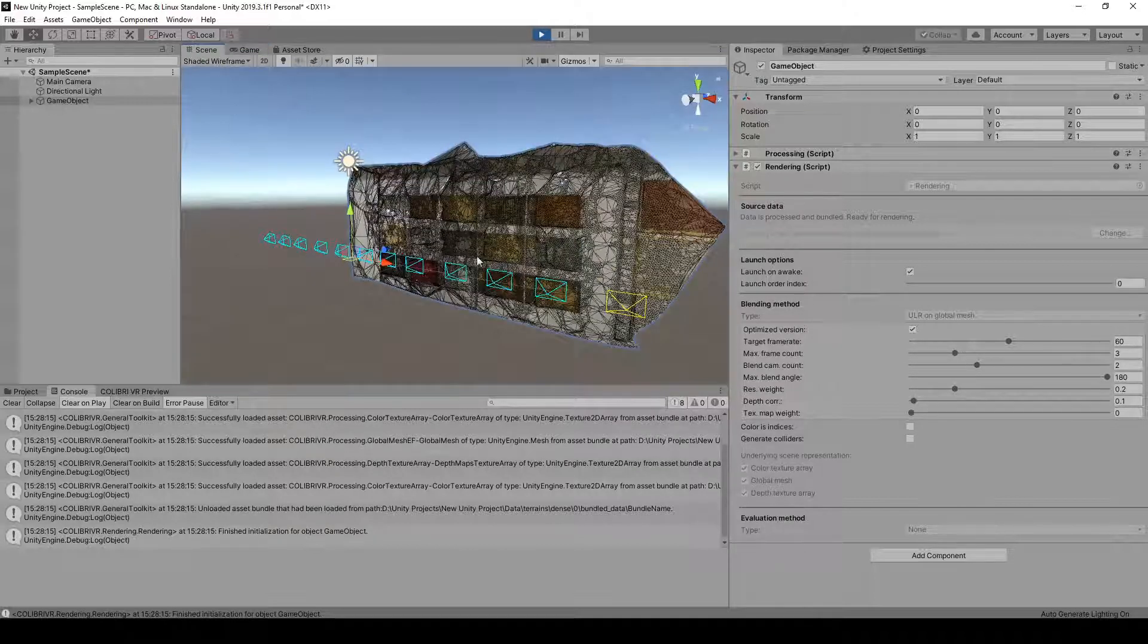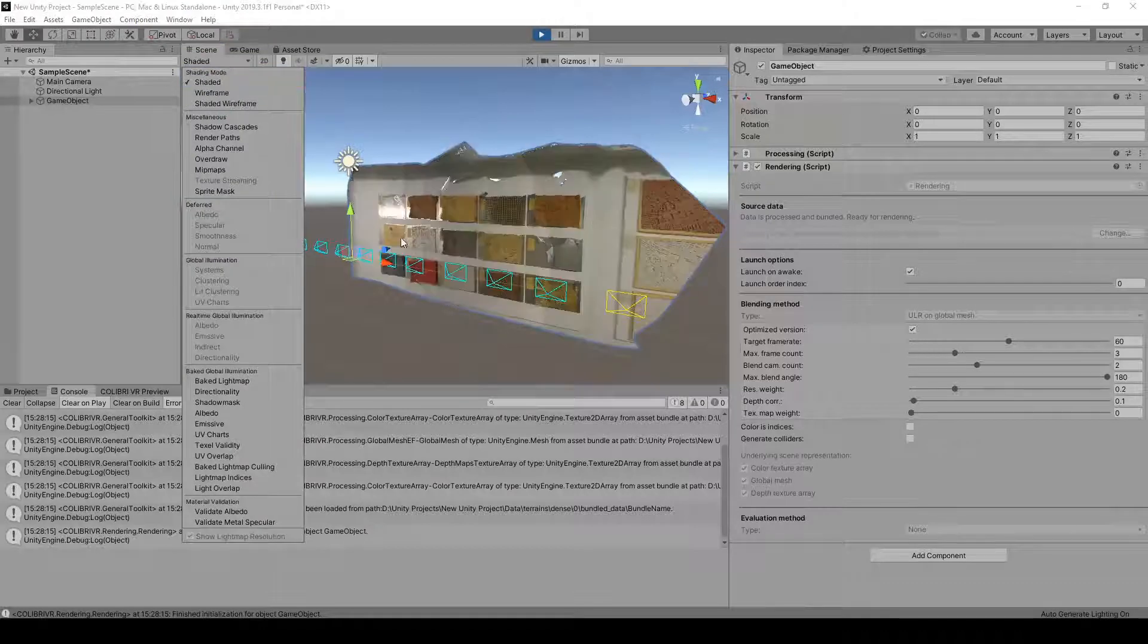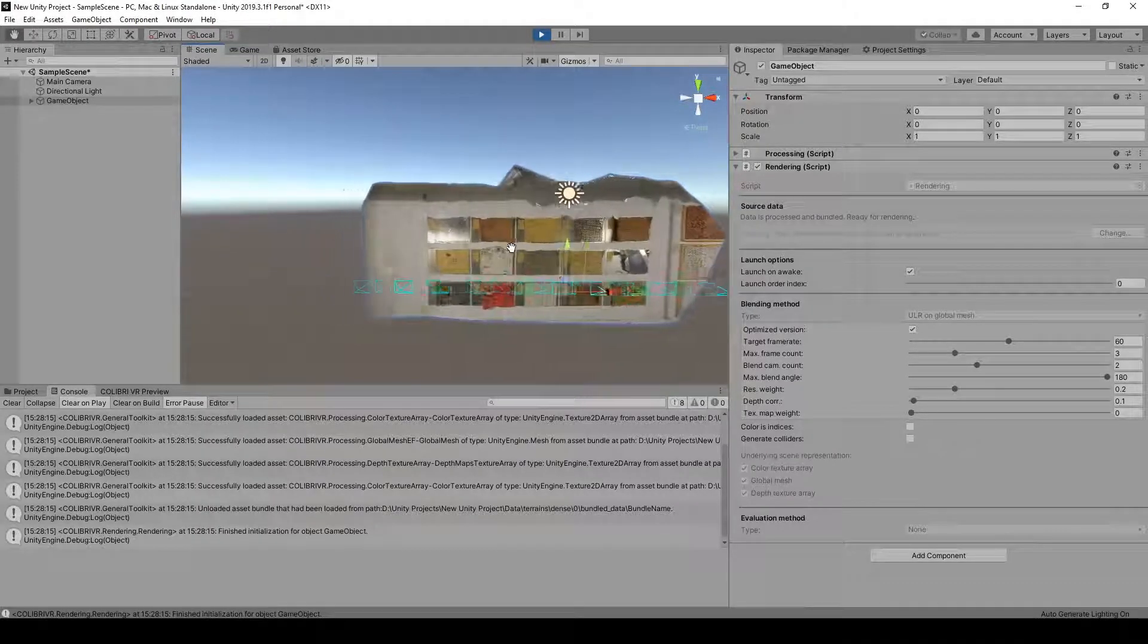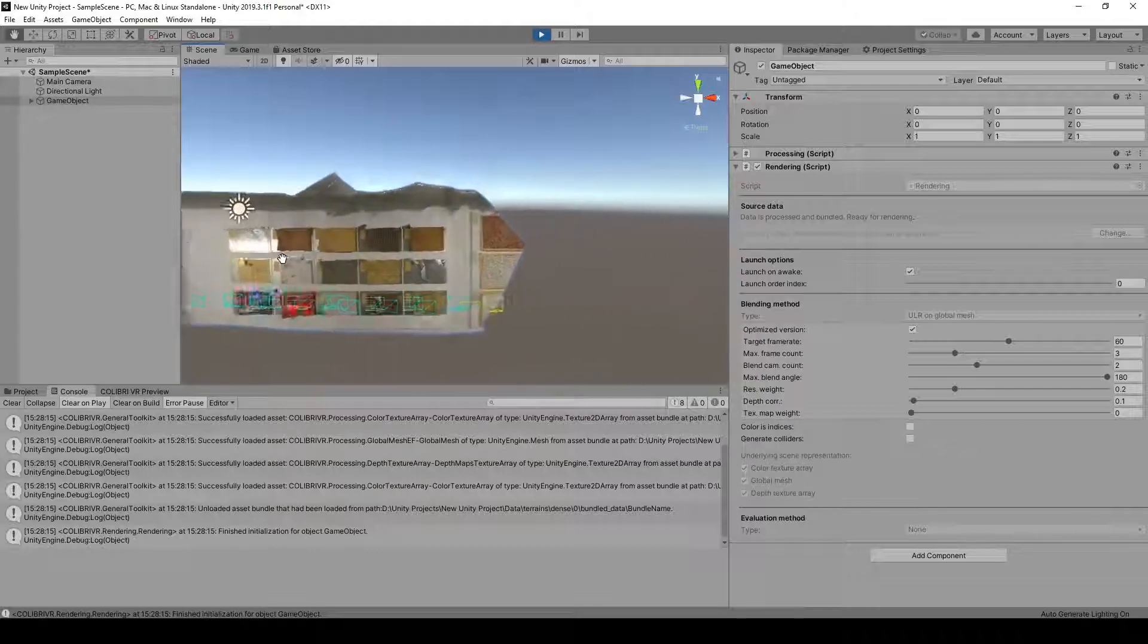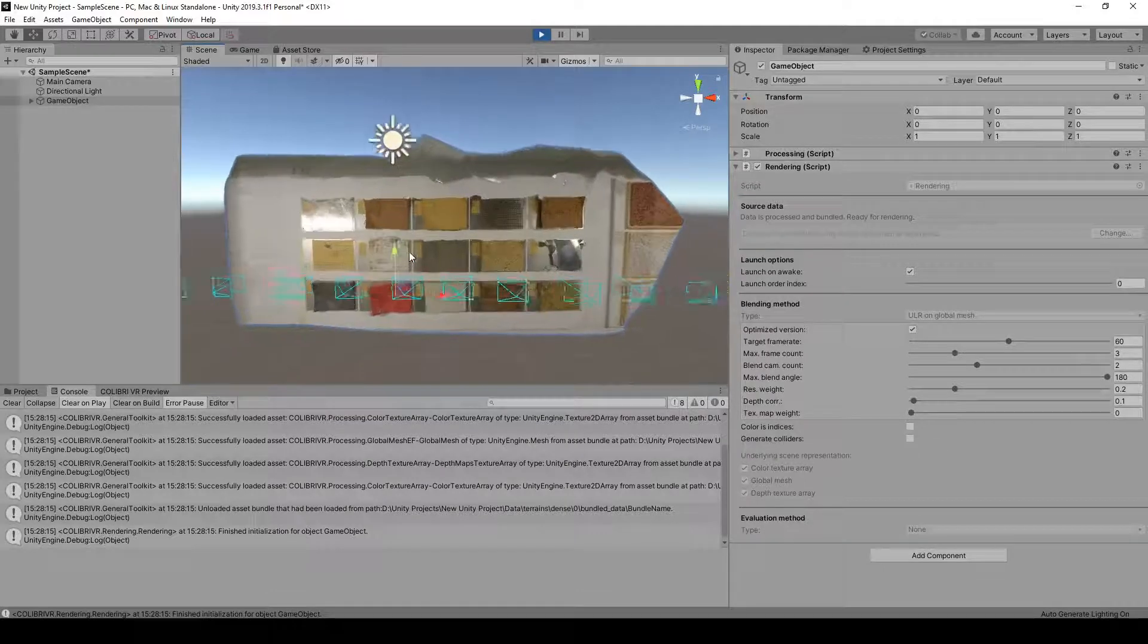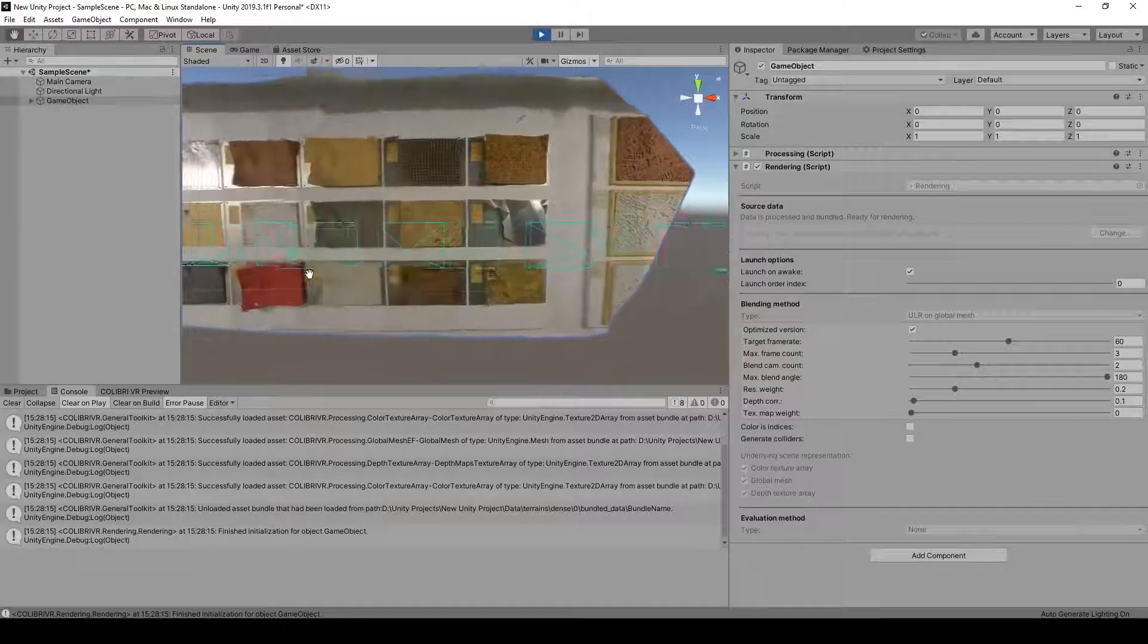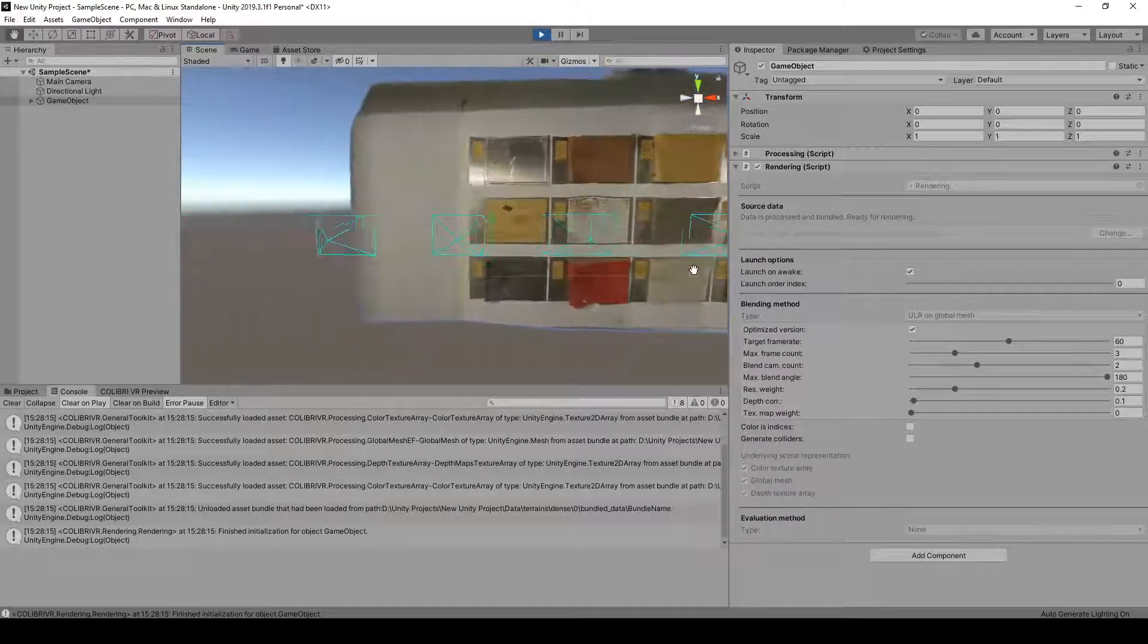And in the Scene view, if I pan my camera around, we have these specular highlights appearing on the shiny surfaces of the captured environment. And using the unstructured LumiGraph rendering algorithm, the interpolation between viewpoints appears quite natural.